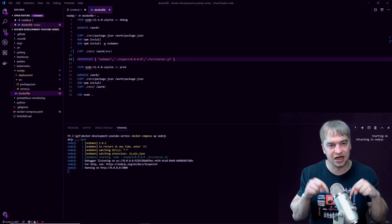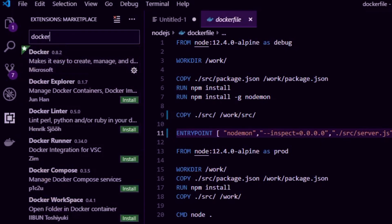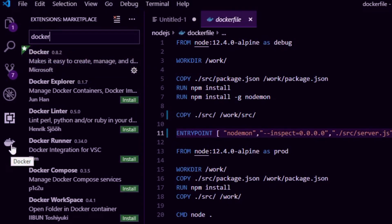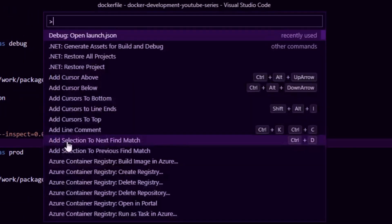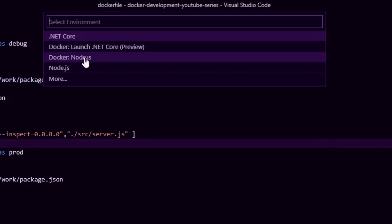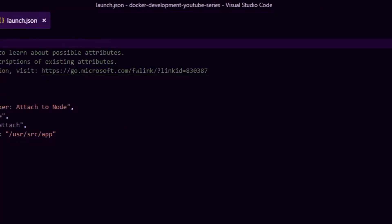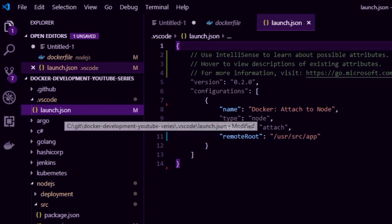Now that we have a debugger inside our container, how do we get debugging to work? First we need an extension — head over to Extensions, search for 'docker', and get the Docker extension by Microsoft. Once installed it gives you the Docker icon with features for managing containers, images, registries, networks, and volumes. The main feature I want to show you: press Ctrl+Shift+P, type 'debug open launch.json'. The debugger needs this launch.json file. Click 'Docker Node.js', choose any folder, and it creates a .vscode folder with a launch.json file.